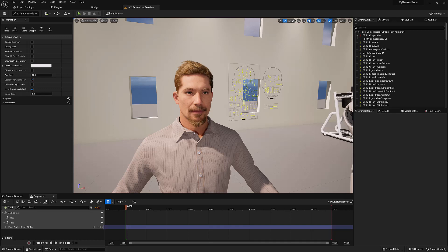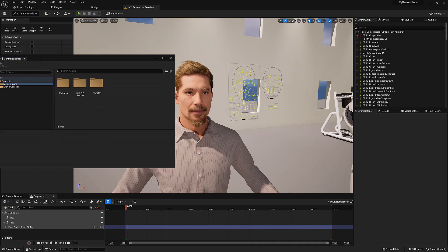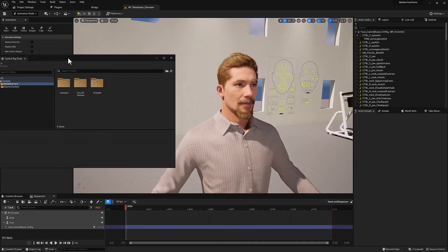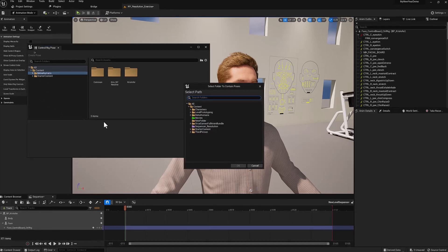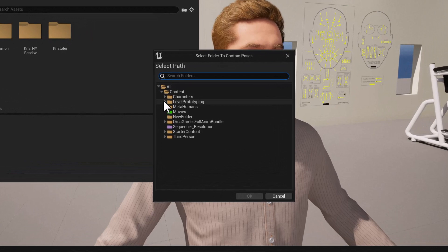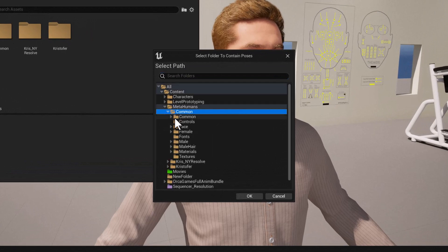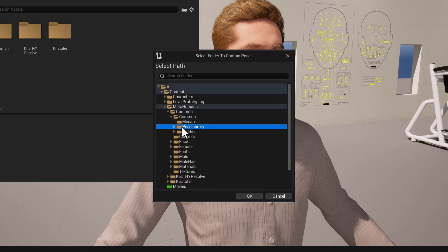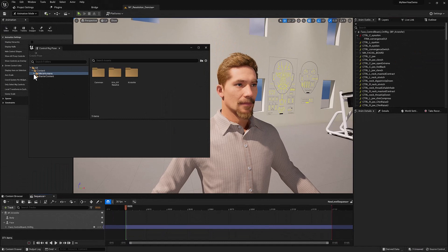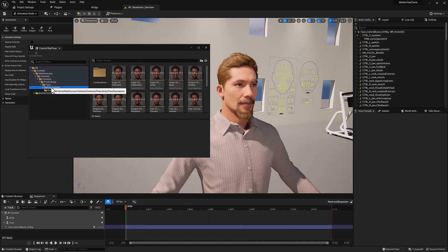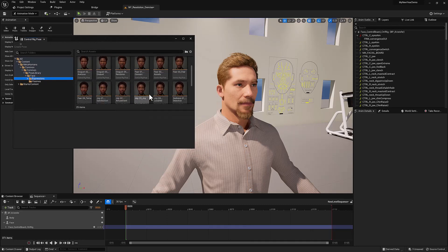With Poses open it'll bring up this dialogue, and we are going to bring this over. What we need is a folder with the facial expressions. To do that we're going to right-click and say 'Add Existing Folder View', then find that specific folder which is under MetaHumans > Common > Common and Facial or Pose Library > Face, and hit okay. Now we'll be able to get access to that folder in this area and inside of it there's a bunch of expressions.